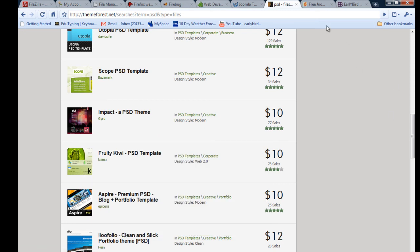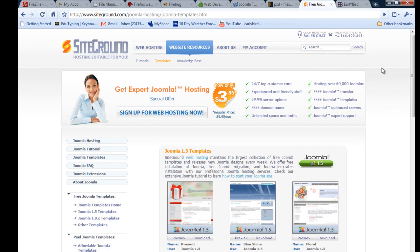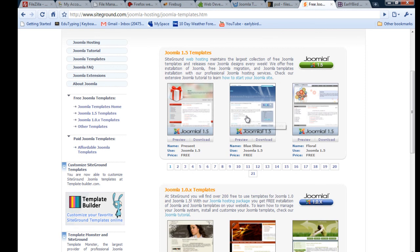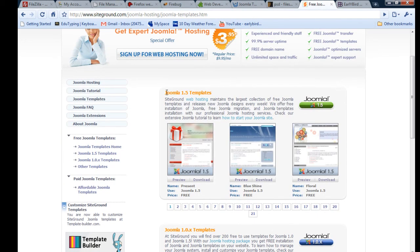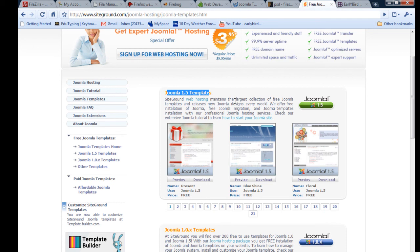There's also a site called SiteGround, and there are other sites like it that have a lot of free Joomla templates. Just make sure you get Joomla 1.5 templates from all of these template websites. I know Joomla 1.5 — not 1.0 — and I'll be teaching 1.5, which is the latest version of Joomla, so just make sure you get a 1.5 template.